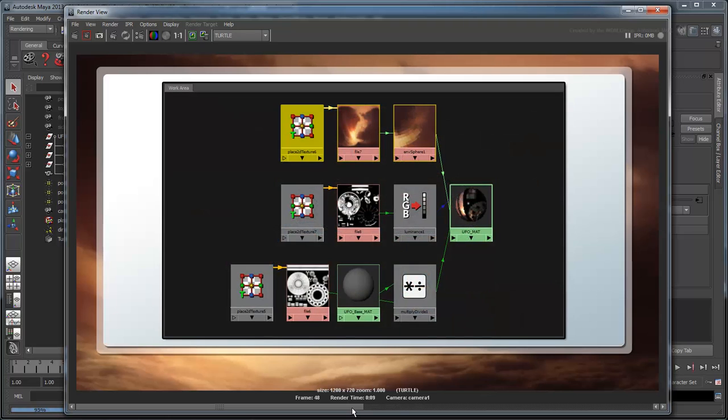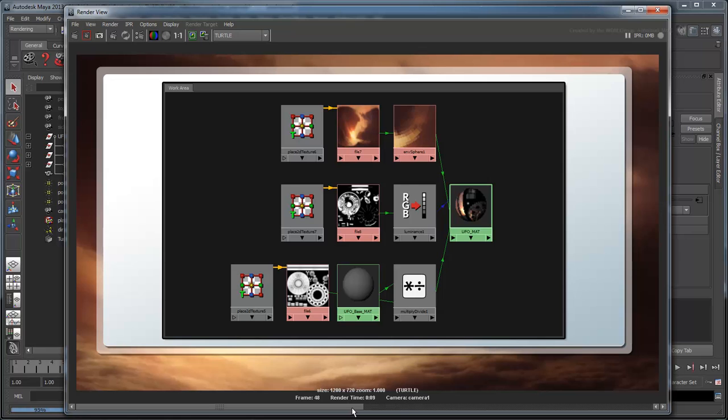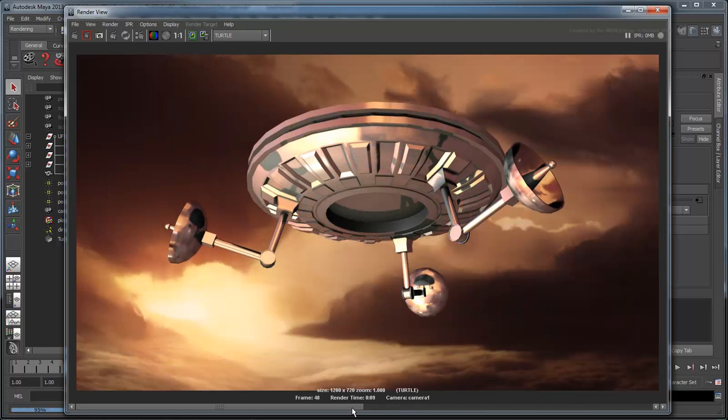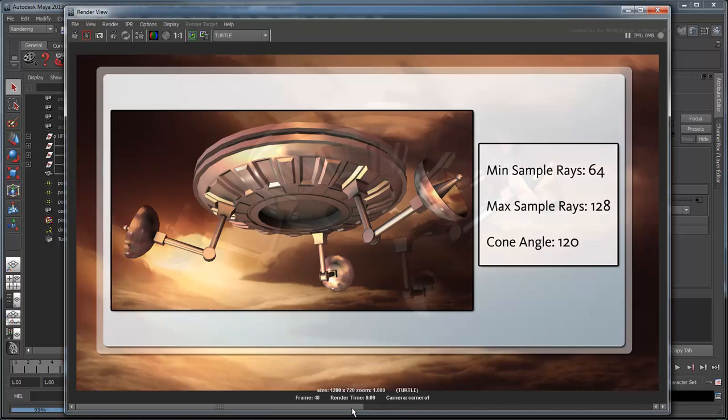Because the reflection, ambient occlusion, and reflection occlusion are all encapsulated in their own node networks, you can adjust each of them individually, giving you added control over your scene that you did not have before. For example, you can fake glossiness by pre-blurring your environment map and then increasing the sample rays and cone angle of your UFO reflect-occ mat shader to blur the occlusions as well.